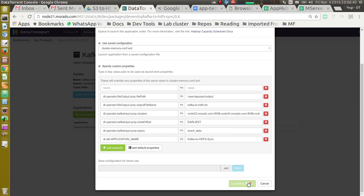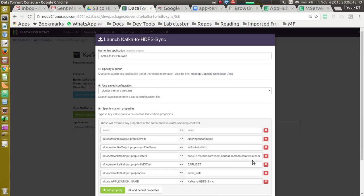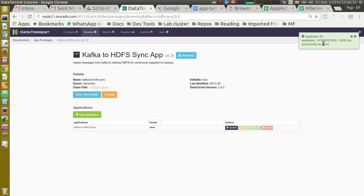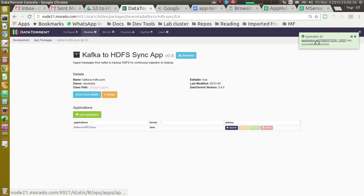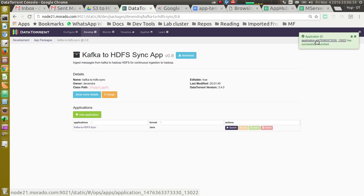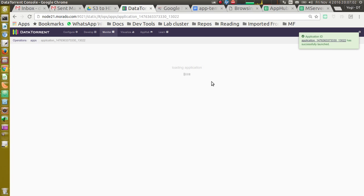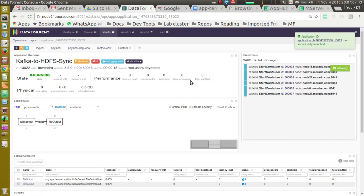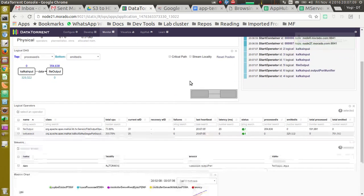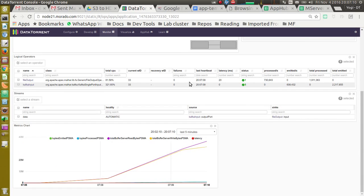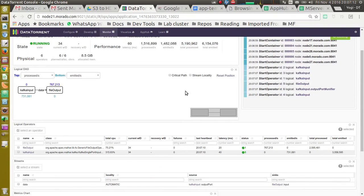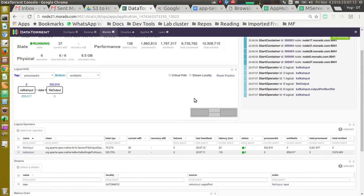It says application is launching. If we scroll a little bit, it shows a notification saying application had successfully launched. If we click on this link in the notification, it navigates to the application instance details page. It shows all the performance matrix for this particular application.